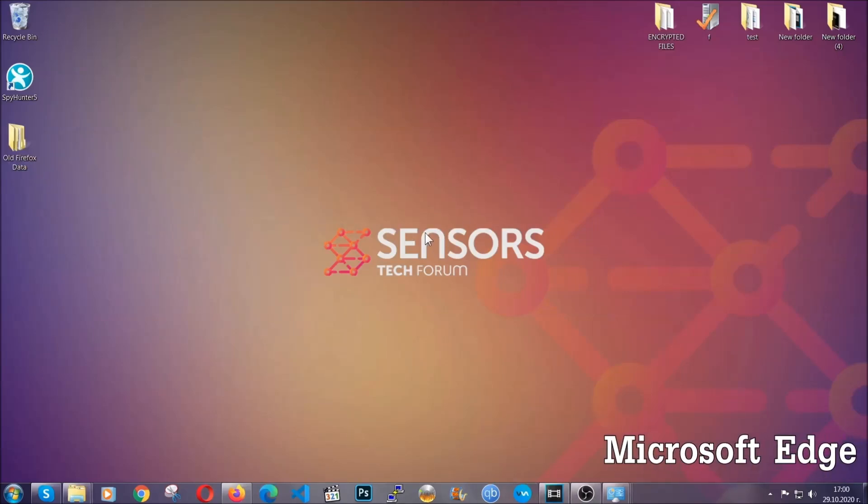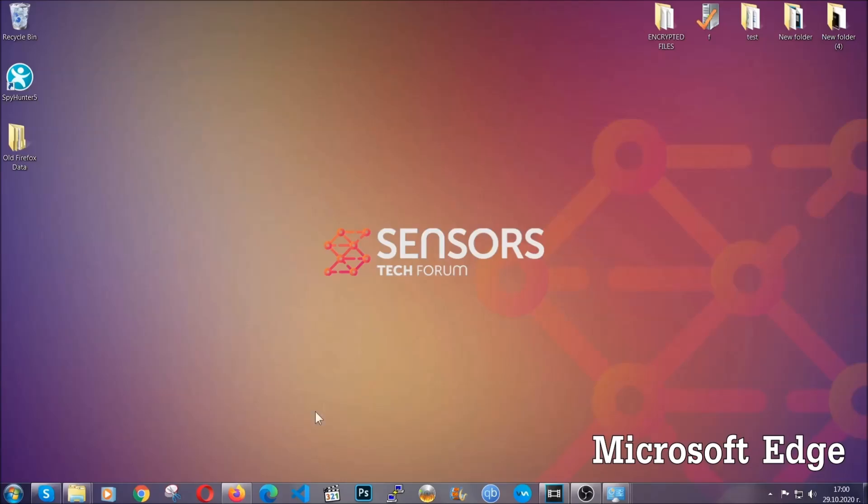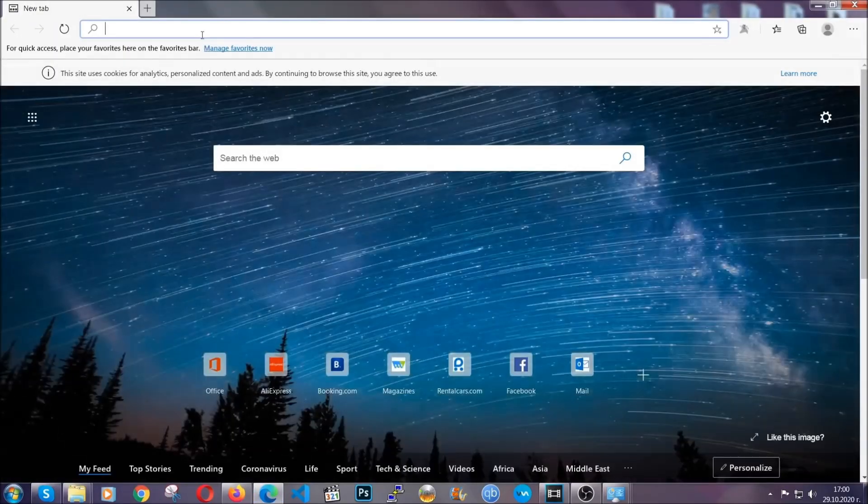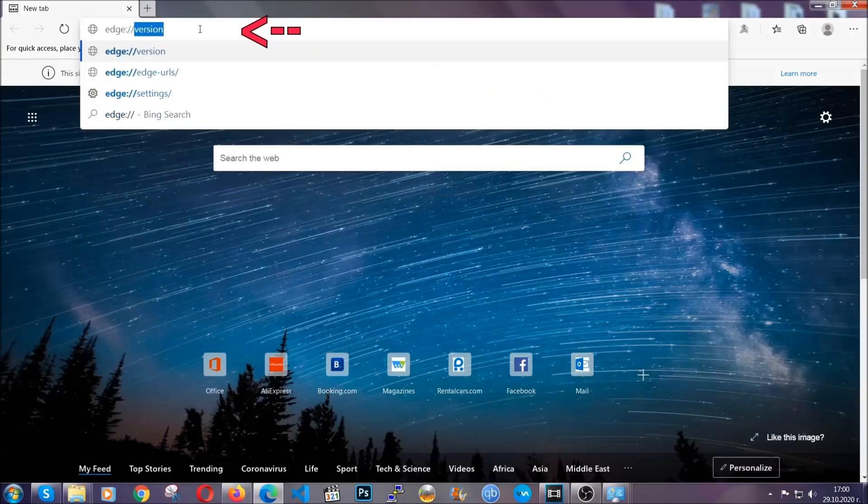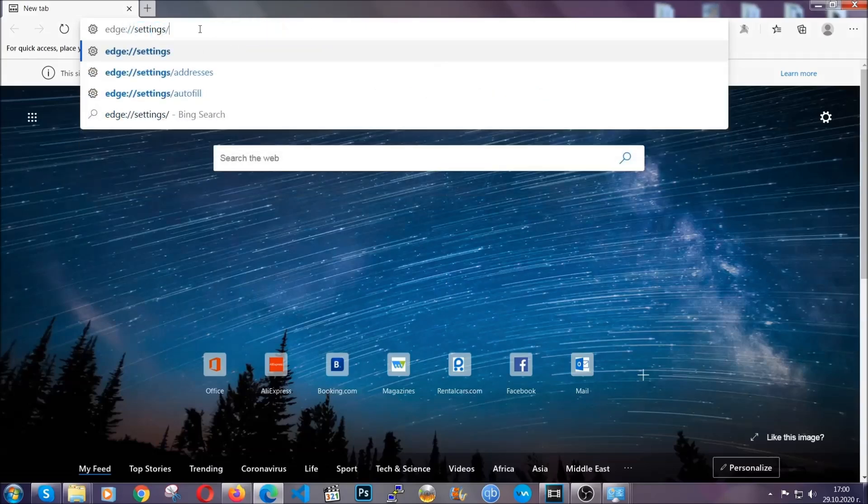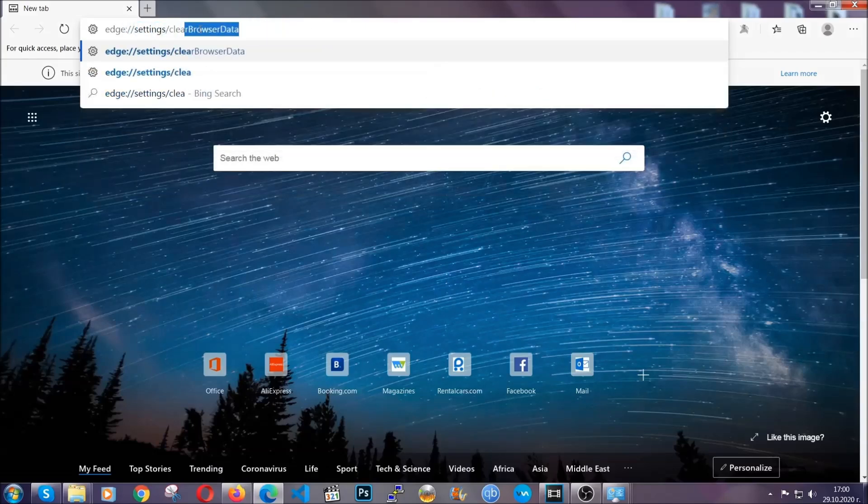For microsoft edge though it's very simple to chrome so you're gonna open it and in the address bar you're gonna type the same thing edge://settings and then clear browser data.